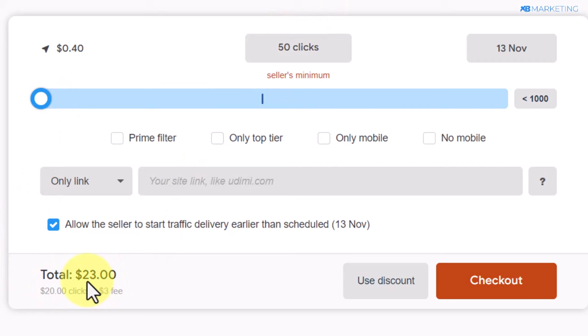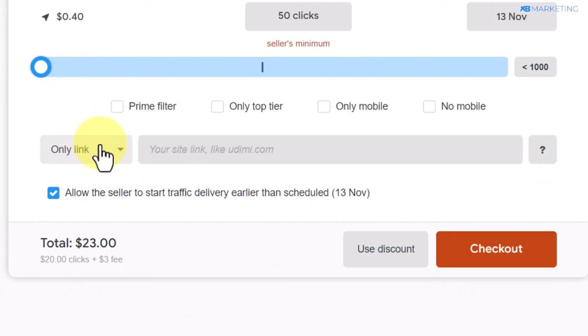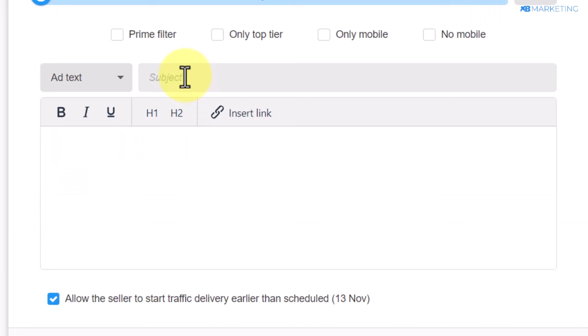The next thing you want to do before you start purchasing clicks from this seller: you want to either drive traffic to your direct affiliate link, which I don't recommend. I recommend you change this from only link to ad text, so users know more about the product before they go to the landing page. Doing it this way, you are most likely going to get a sale compared to just sending them to a random link.